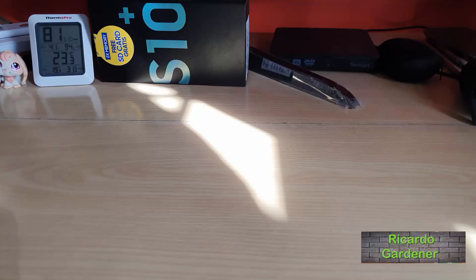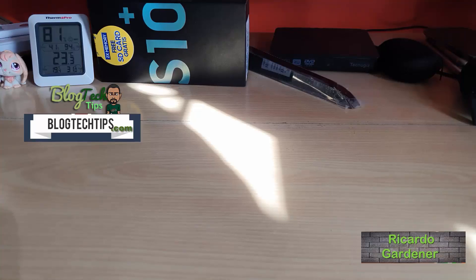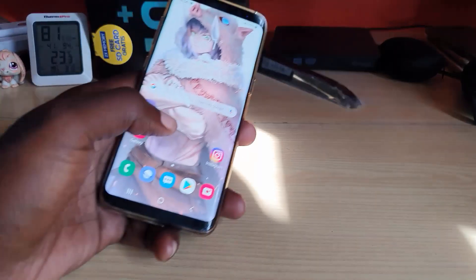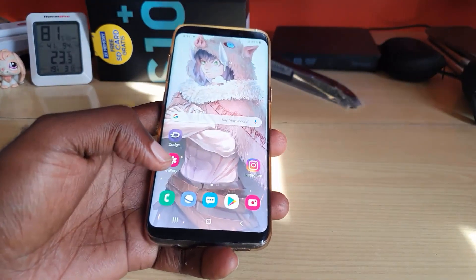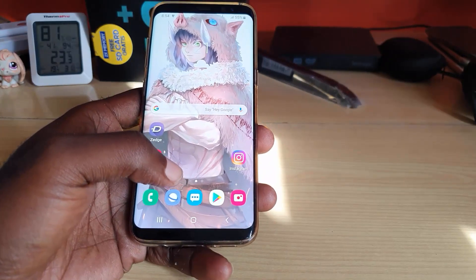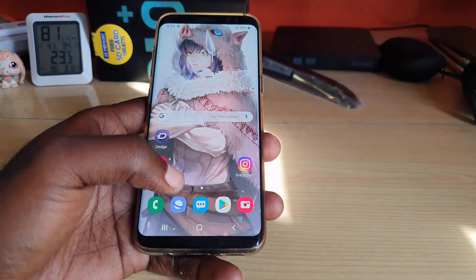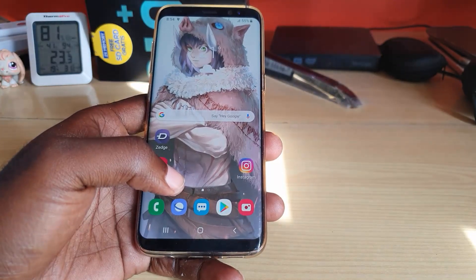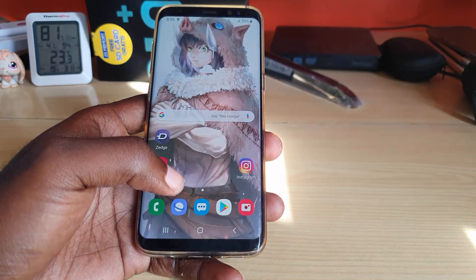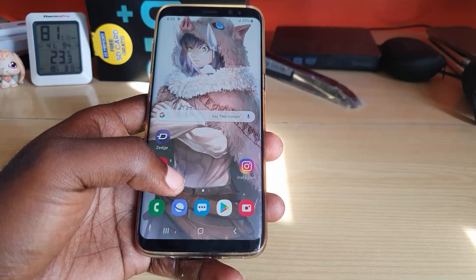Hey guys, welcome to another Blog Tech Tips. Today's tutorial is going to be looking at how to fix the Instagram signup error. If you are having problems signing up to Instagram — getting various problems when you try to sign in relating to creating an account — then this is the tutorial for you.